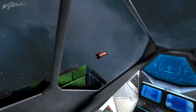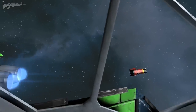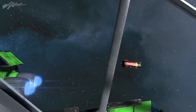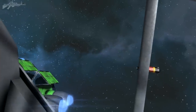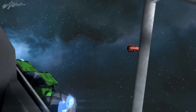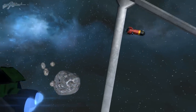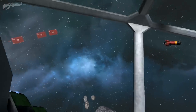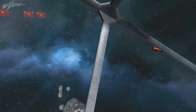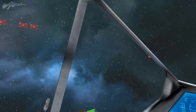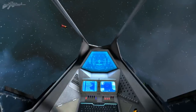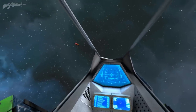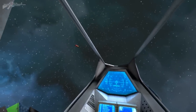The missile should start to turn with us — keep it on our left side. The missile is turning and coming back around now.